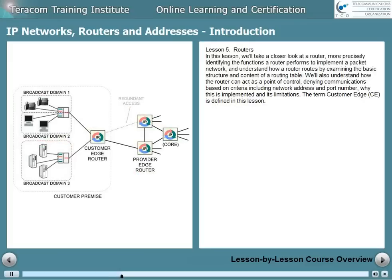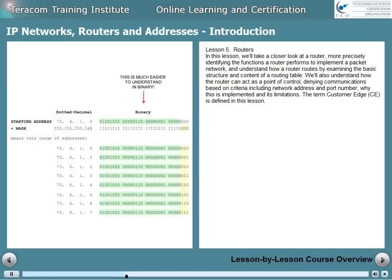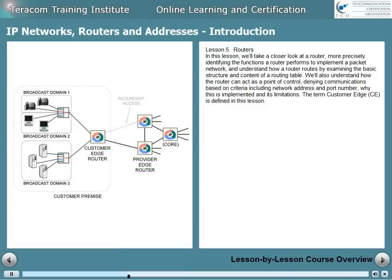Lesson 5 is routers. In this lesson, we'll take a closer look at a router, more precisely identifying the functions a router performs to implement a packet network and understanding how a router routes by examining the basic structure and content of a routing table. We'll also understand how the router can act as a point of control, denying communications based on criteria including network address and port number, why this is implemented, and what its limitations are. The term customer edge, or CE equipment, is defined in this lesson.